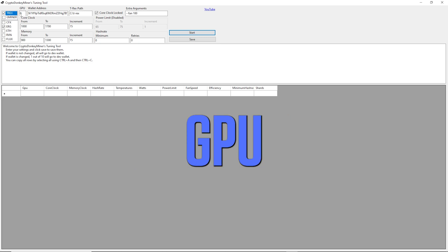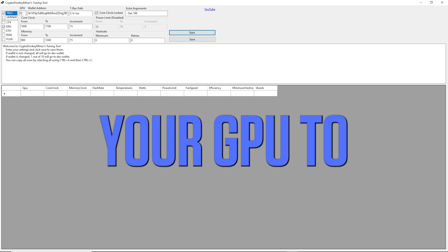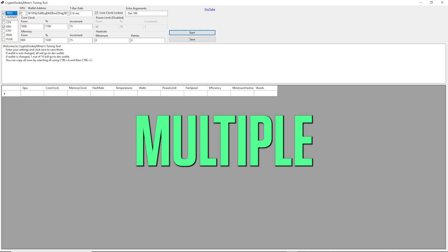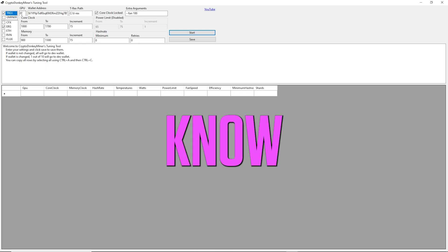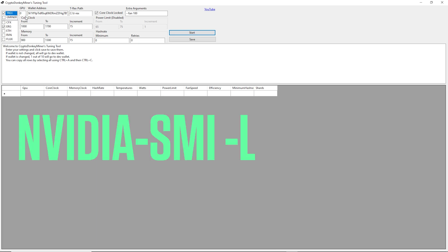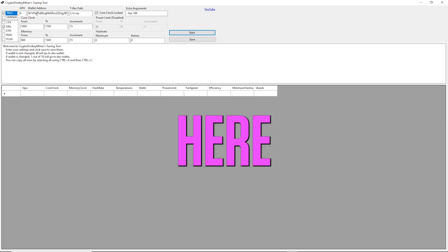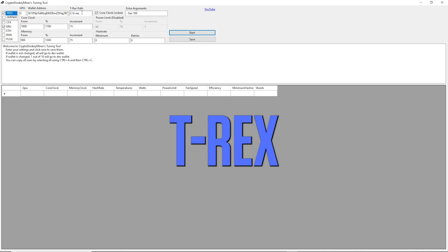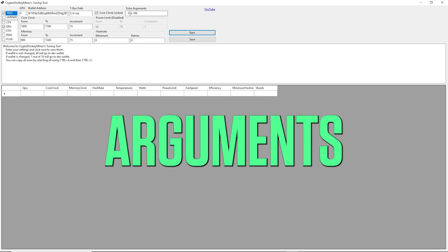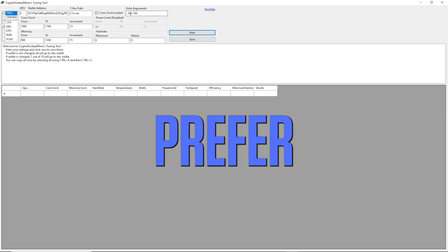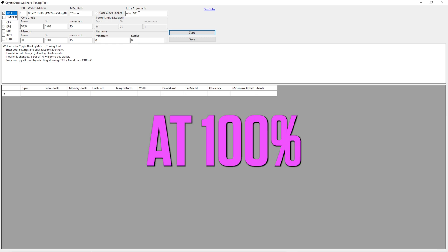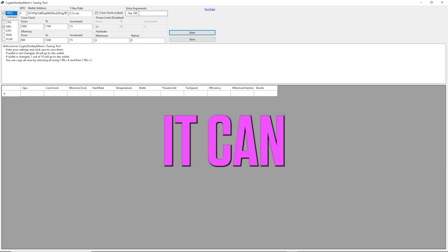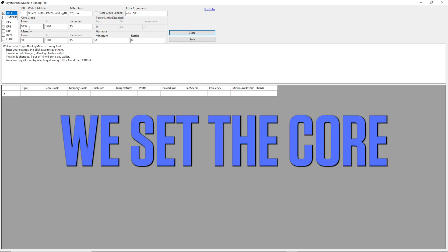For GPU, you need to set your GPU which one you want to test in case you have multiple in your system. If you don't know the GPU number, you can run NVIDIA SMI space dash uppercase L to get the GPU number. Here you paste in your wallet and here the path to where your T-Rex client is. Extra arguments, you can set them as you want, but I prefer that you leave the fan at 100% when you test because it can actually get quite hot.